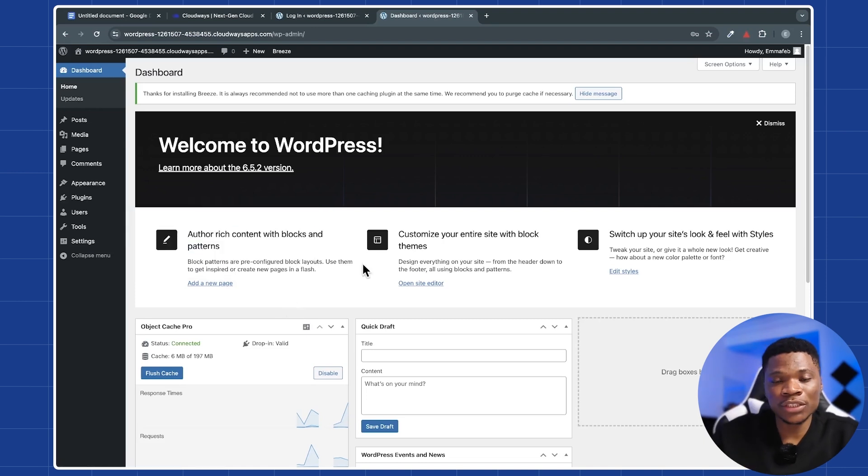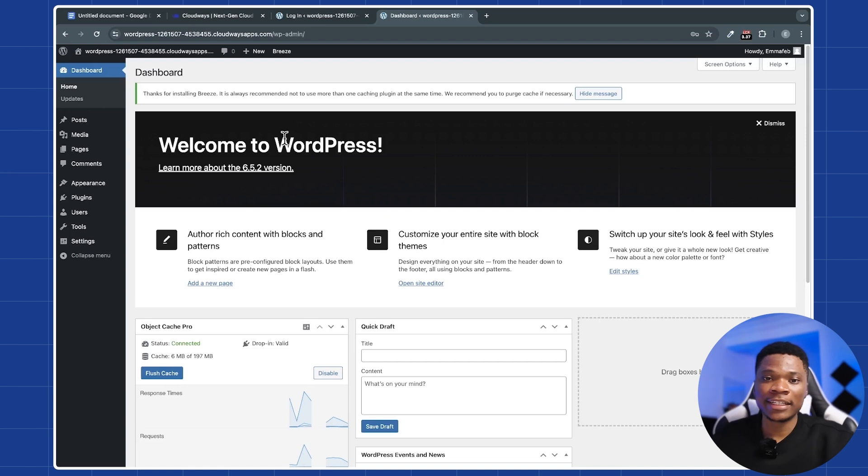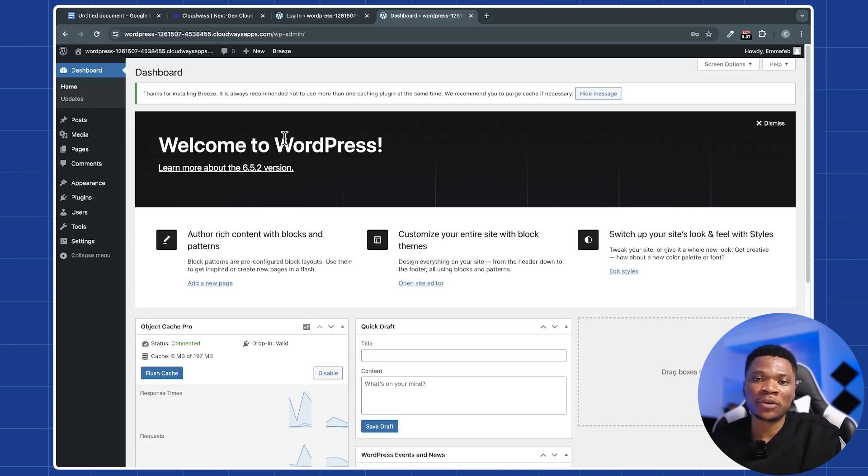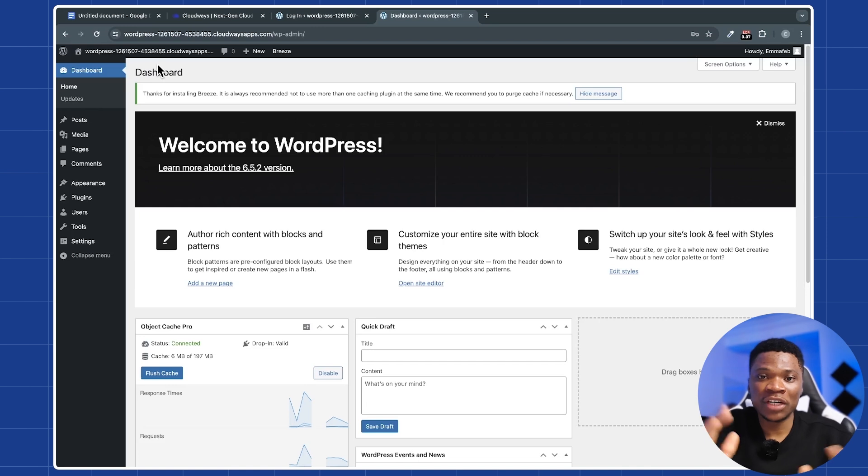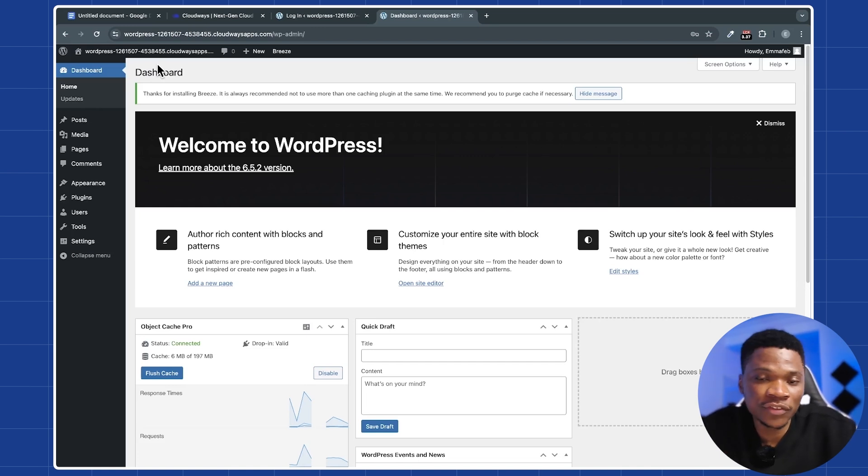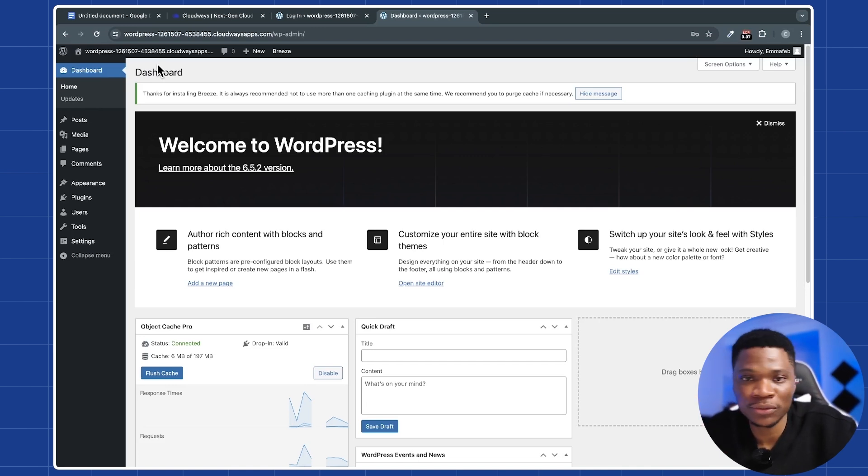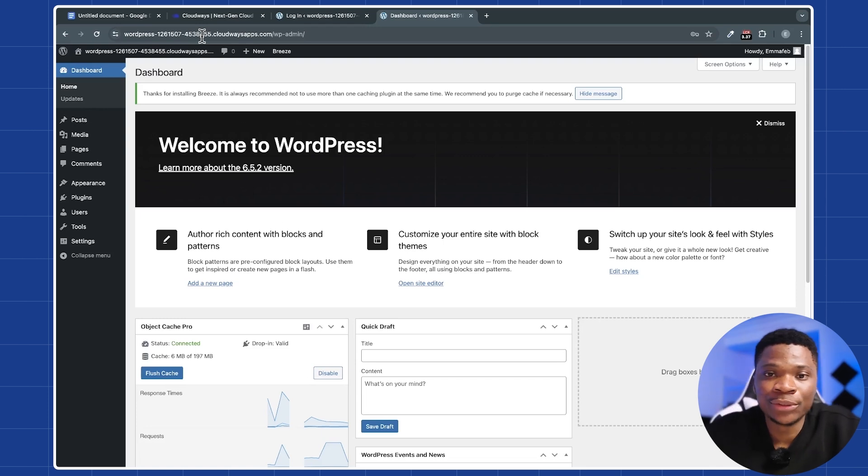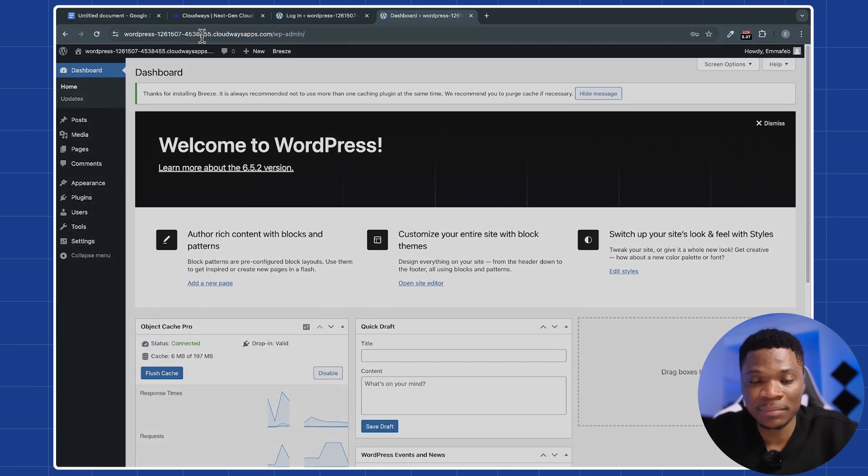Now there are two ways to go about it. You can either build up your website right here, or you can migrate your existing website from another hosting platform to your WordPress server on Cloudways. And I've already covered that process in a previous video. I'm going to link that video in the description below. So if you want to see how to migrate your website to Cloudways, just check that video where I covered everything step by step.